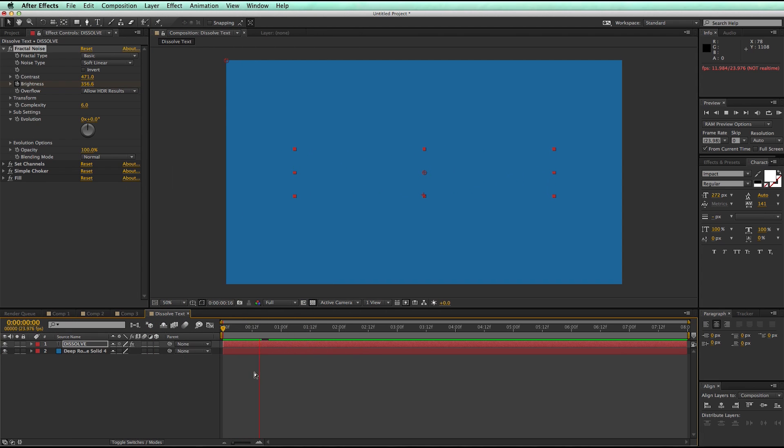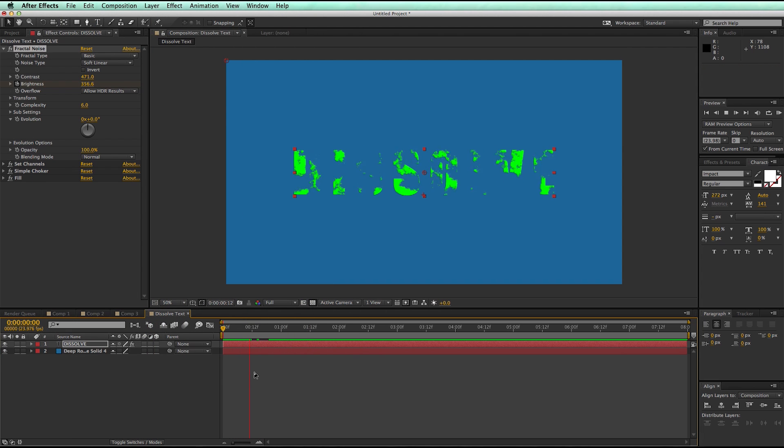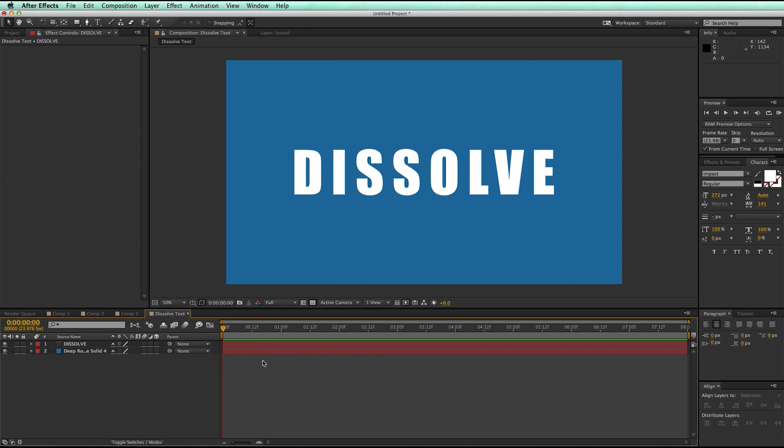Now this isn't going to be an ordinary boring dissolve, but a fractal noise dissolve. And so there's just four effects that we need to apply to this to make it work, and it's pretty kind of cool.